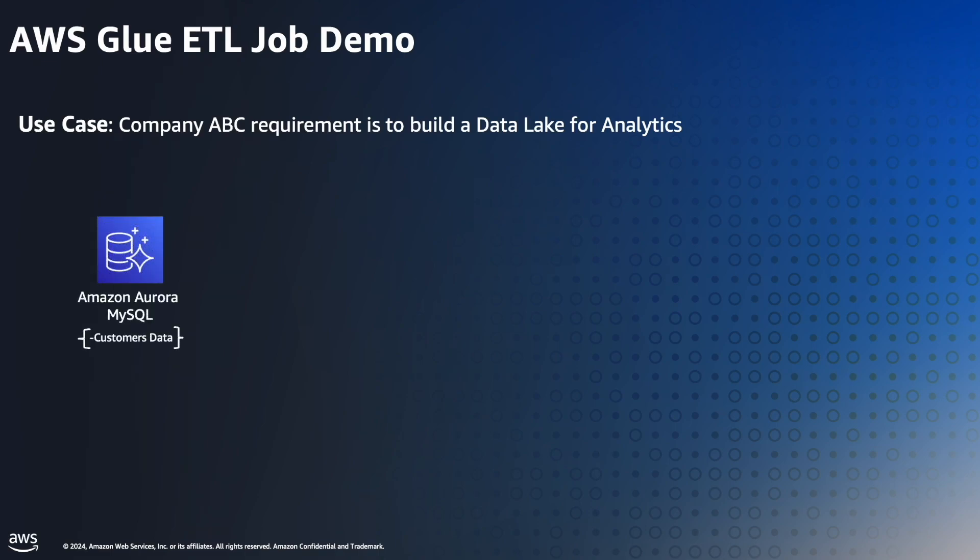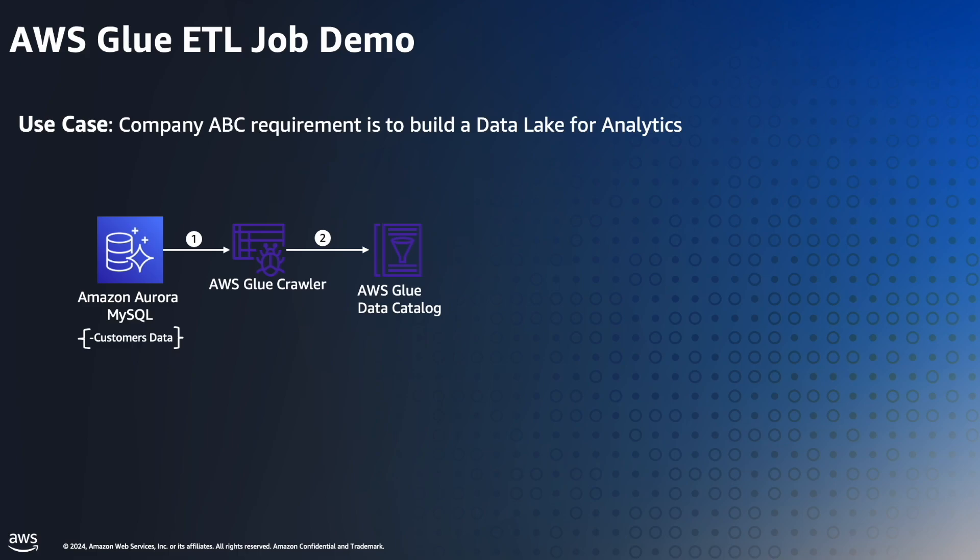We have Amazon Aurora MySQL database where it has customer data, and we're going to use AWS Glue Crawlers to crawl MySQL data and populate that metadata information into AWS Glue Data Catalog. In this demo, it is pre-configured.